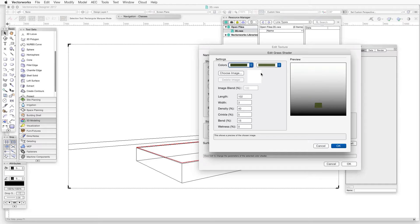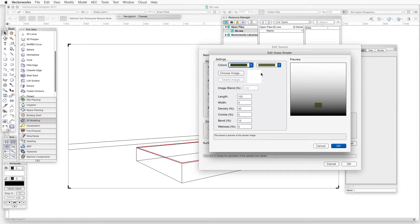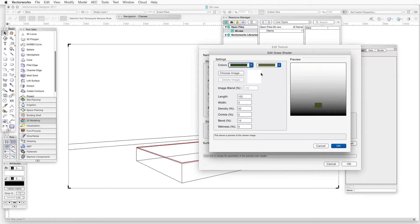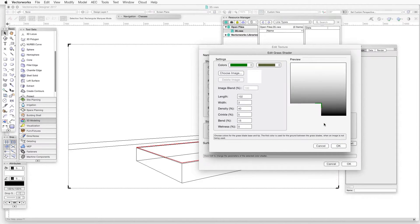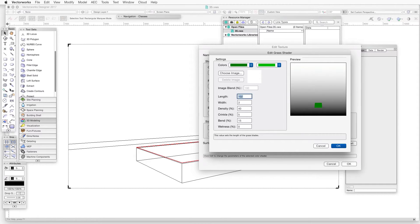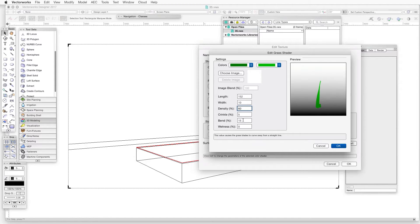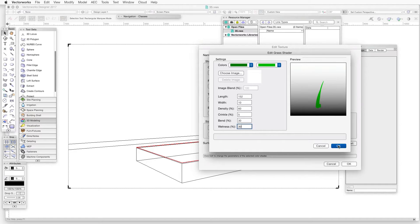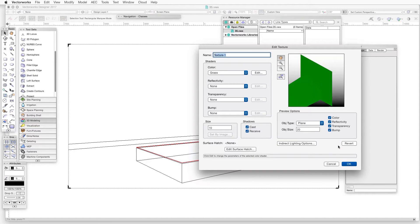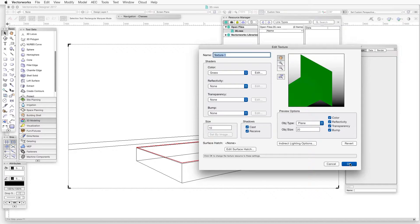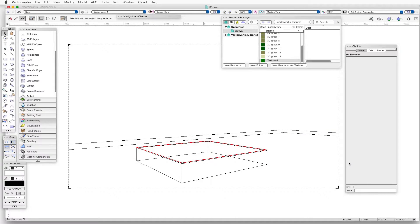And this is where we apply the settings. For this first go around, we'll take a look at the image of the Edit Grass Shader window that's included with the chapter and then we'll duplicate all the settings. Now we'll discuss these settings in a bit more detail later. Once we've filled in all the information, we'll click OK to close the Edit Grass Shader window and then OK one more time to close the Edit Texture window.